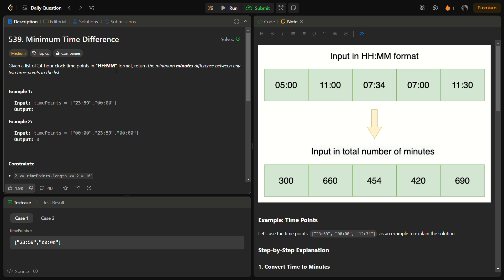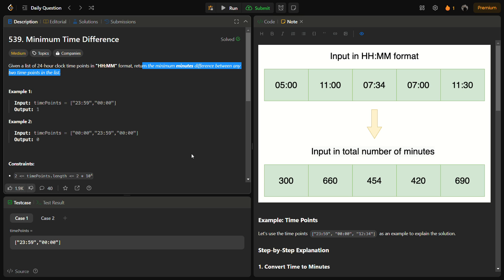Hello guys and welcome back to Lead Logics. This is the Minimum Time Difference problem from LeetCode, number 539. In this problem we are given a list of 24-hour clock time points in the format HH:MM, where HH denotes the hours and MM denotes the minutes. We have to return the minimum minutes difference between any two time points in the list.